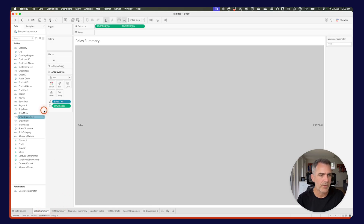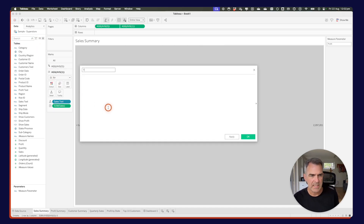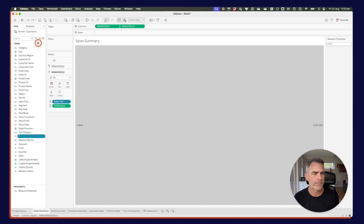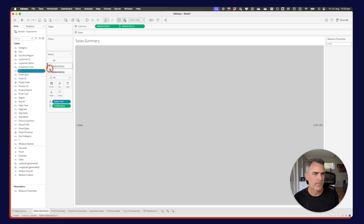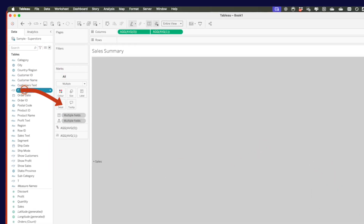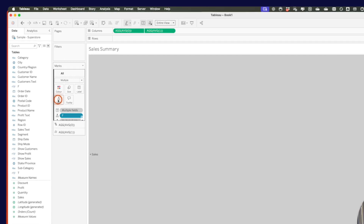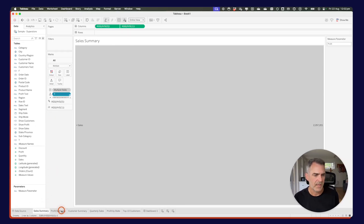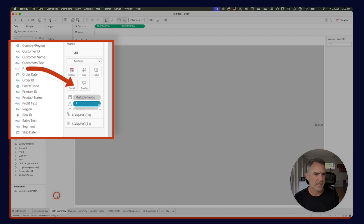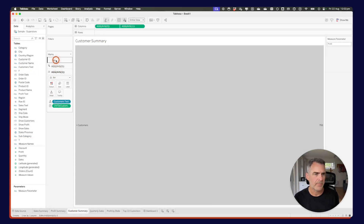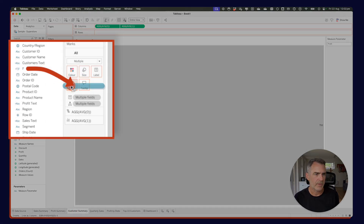I'm going to go to the sales summary sheet and create a new calculated field called T — just the word true. Then create another one called F with the word false. On the all marks card, I'll drag F onto the detail shelf. I'll do that for each sheet — go to profit summary and drag F onto detail, then customer summary and drag F onto detail.